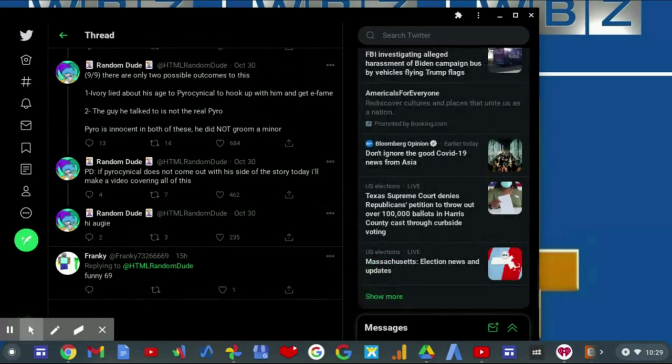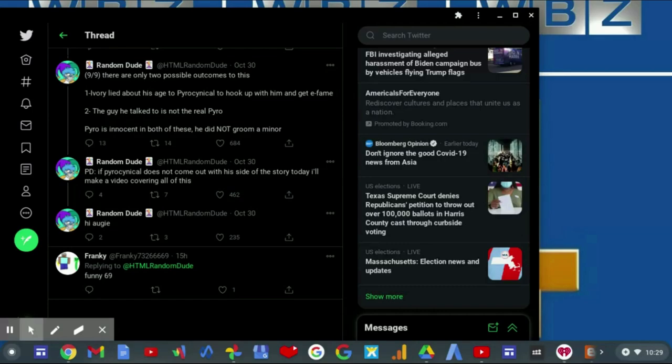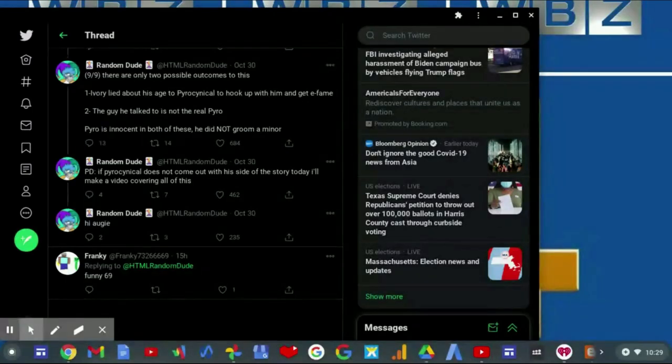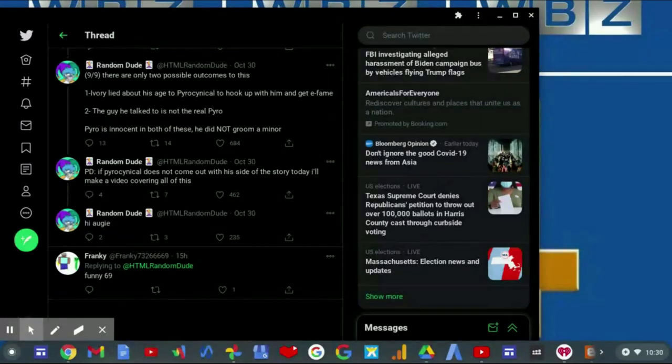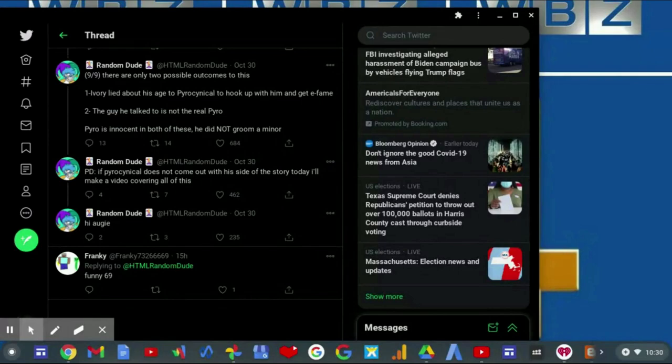There are only two possible outcomes from this. One: Ivory lied about his age to whoever he talked to and get e-fame. Or two: the guy he talked to is not the real Pyro and Pyro is innocent. In both of these, he did not groom a minor. P.S., if Pyrocynical does not come out with his side of the story today, I'll make a video covering all this.